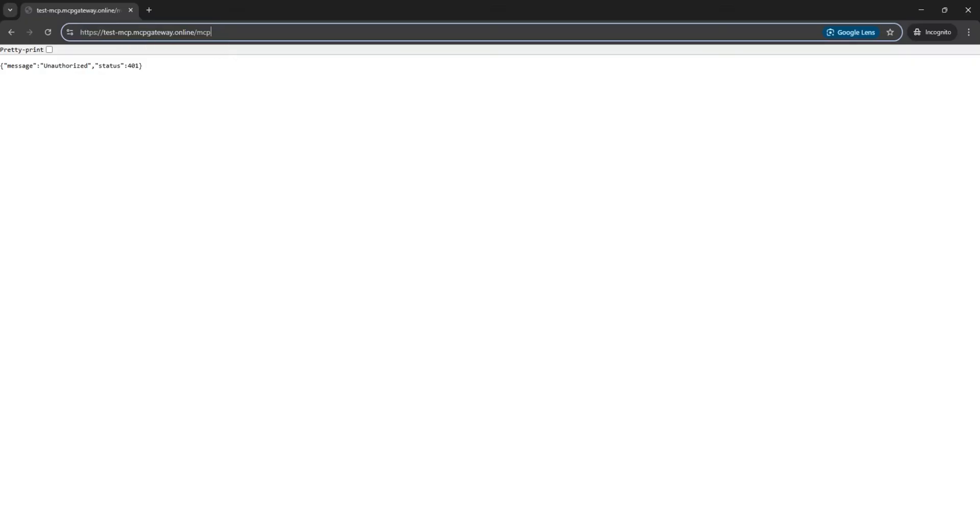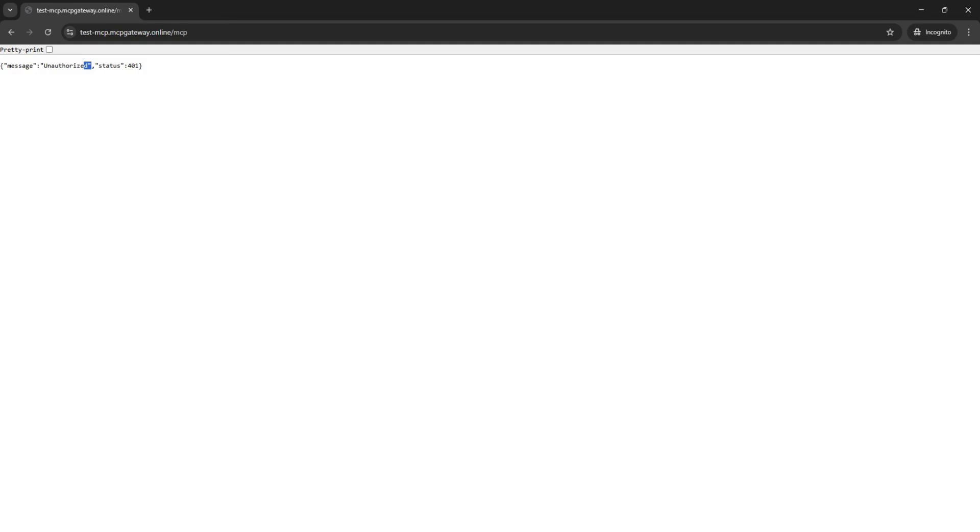Let's start by visiting the URL of the MCP server endpoint that is using the streamable HTTP transport. You will notice that a 401 unauthorized code is returned, and this indicates that this MCP server is protected by an OAuth server.